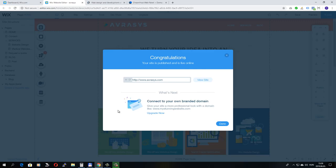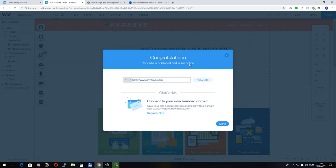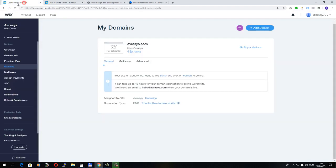So if I click view website, then my new Wix website should open up, but it probably won't, because here it says that it can take up to 48 hours for your domain connection to go live worldwide.